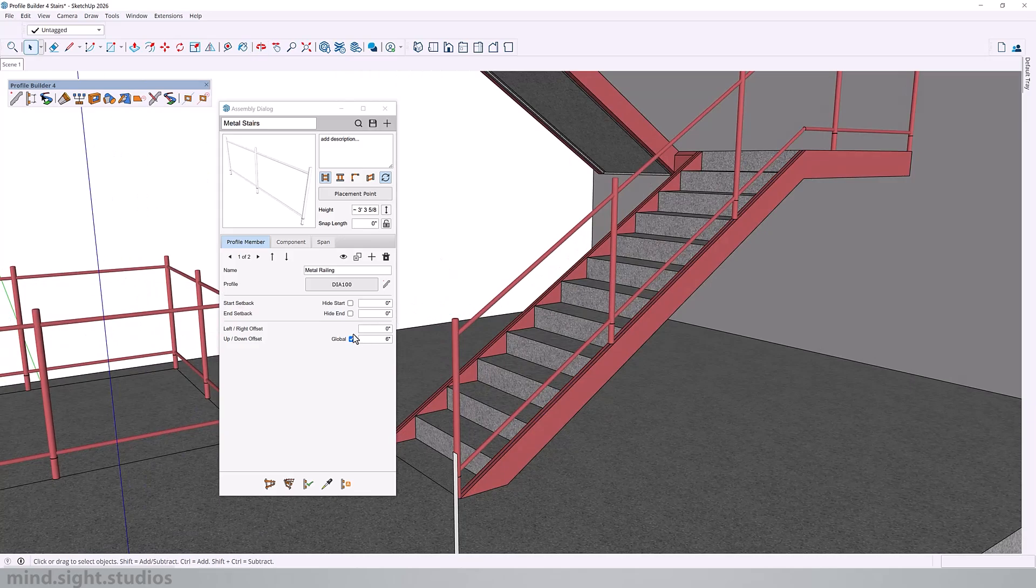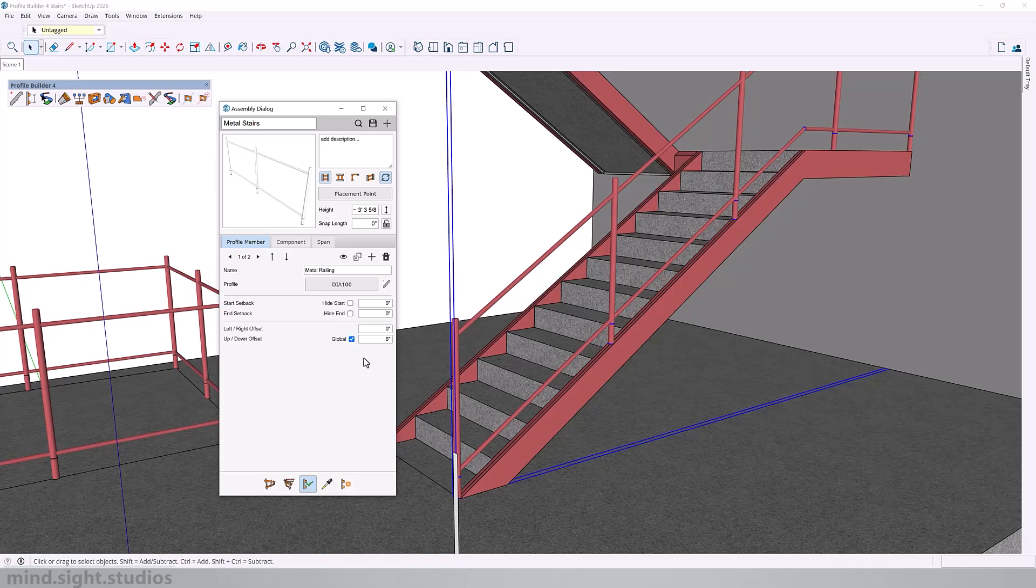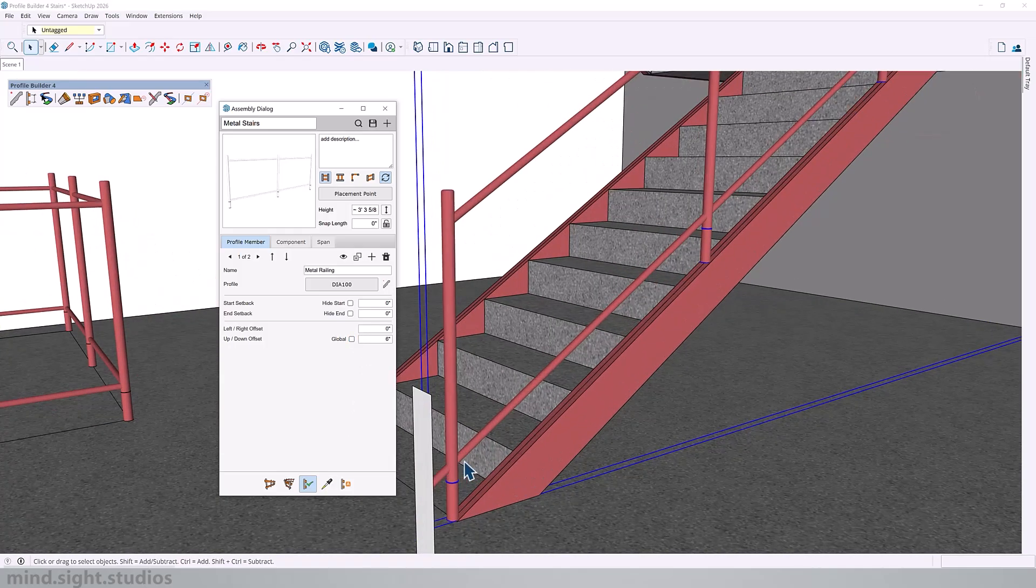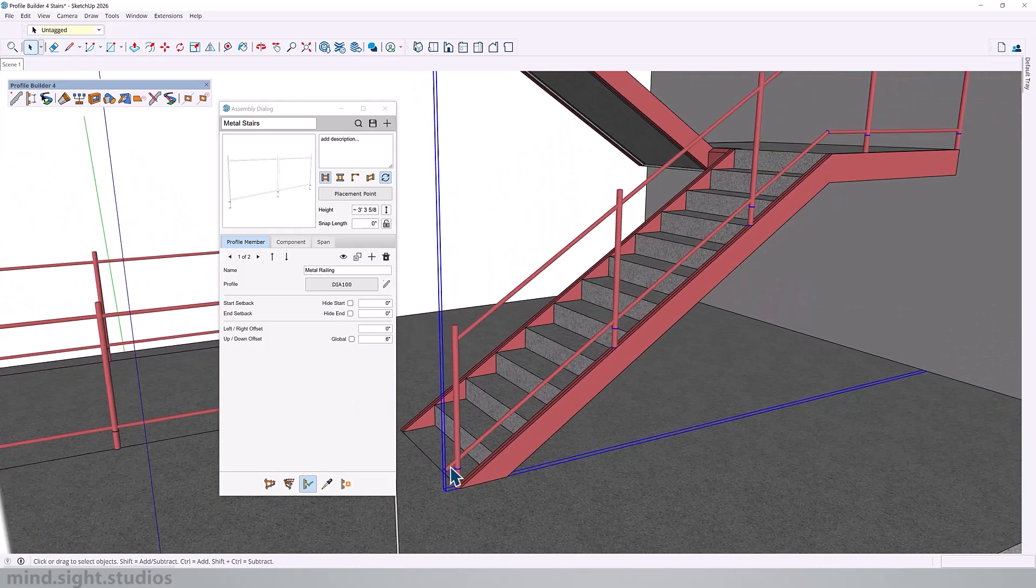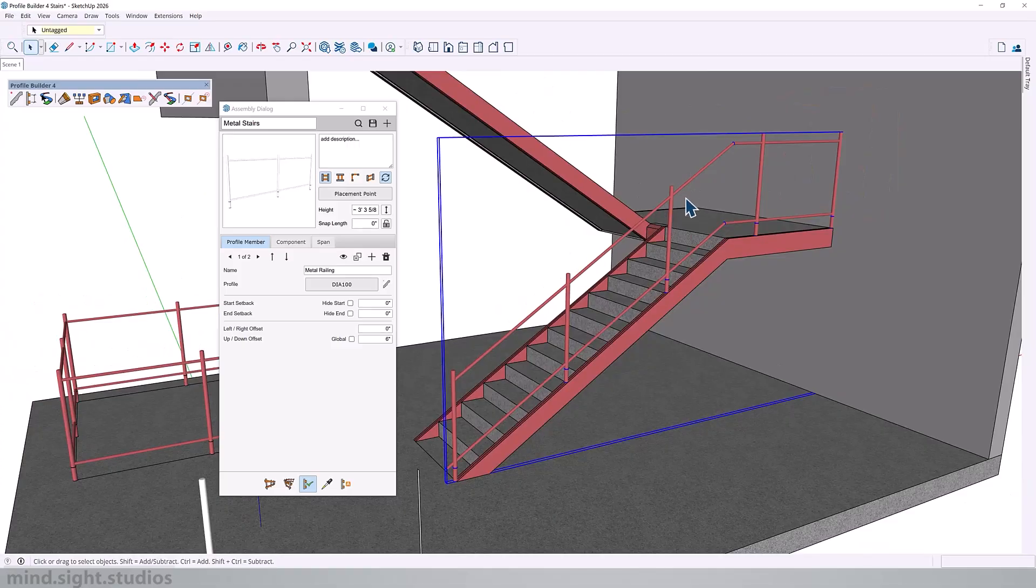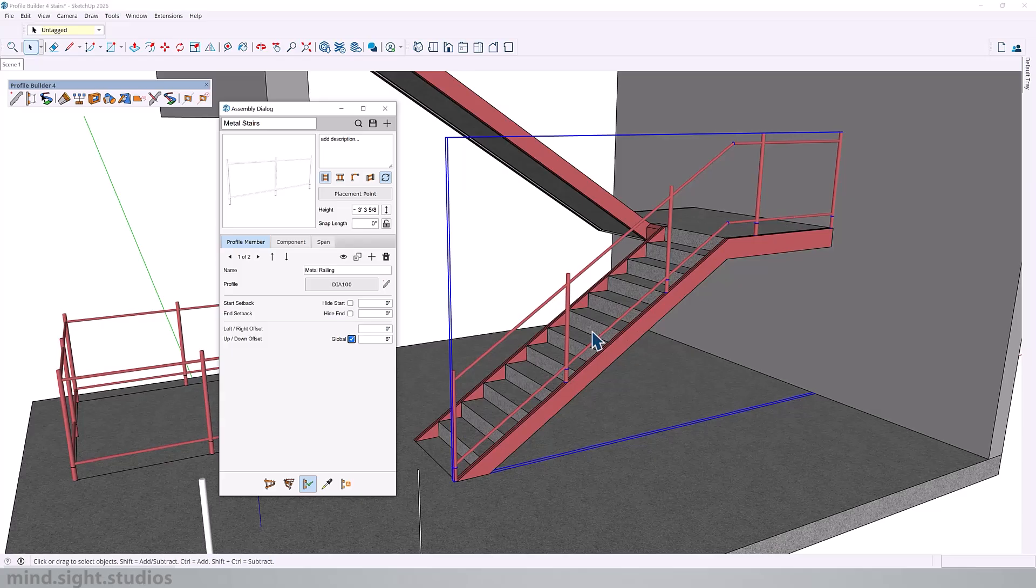Now, let me show you why global is so important. For example, if I select my assembly and I disable global, you can see that the railing starts to exceed some of the posts and that's not something you really want to see. So this helps everything stay together to where it needs to be.